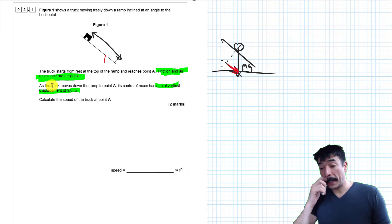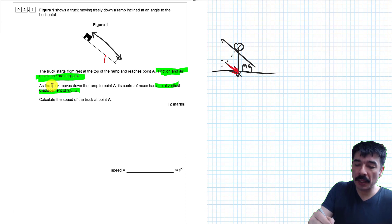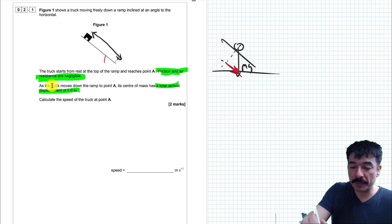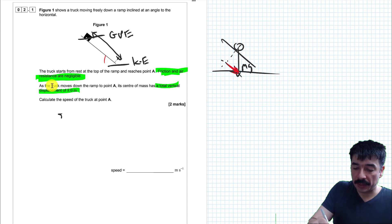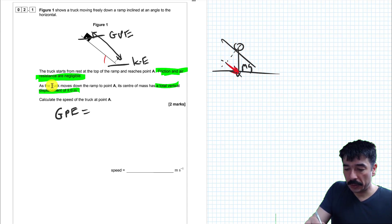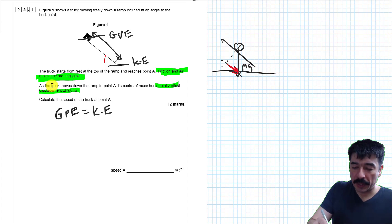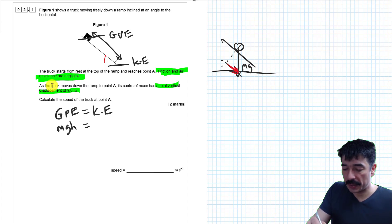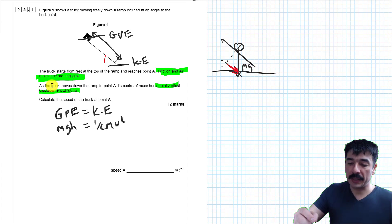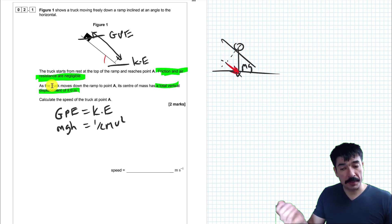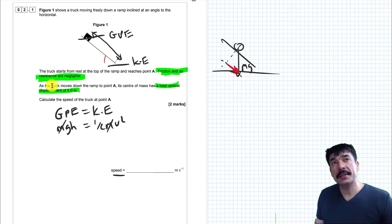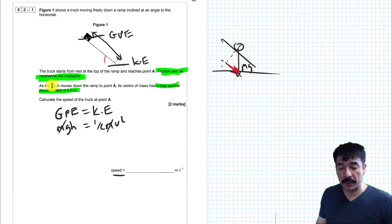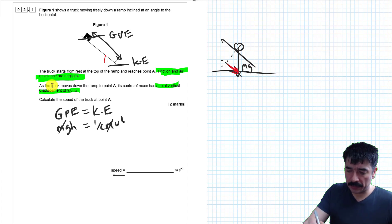We have to think about energy considerations. Whatever GPE the truck has at the top, it's going to have as KE at the bottom — the GPE will be converted into kinetic energy. So I can write GPE equals kinetic energy. GPE is given by mass times gravity times height; kinetic energy is given by half mass times velocity squared. I'm not given the mass of the truck, but I can cancel mass from both sides since it's the same. I'm asked for speed, which is the magnitude of velocity.